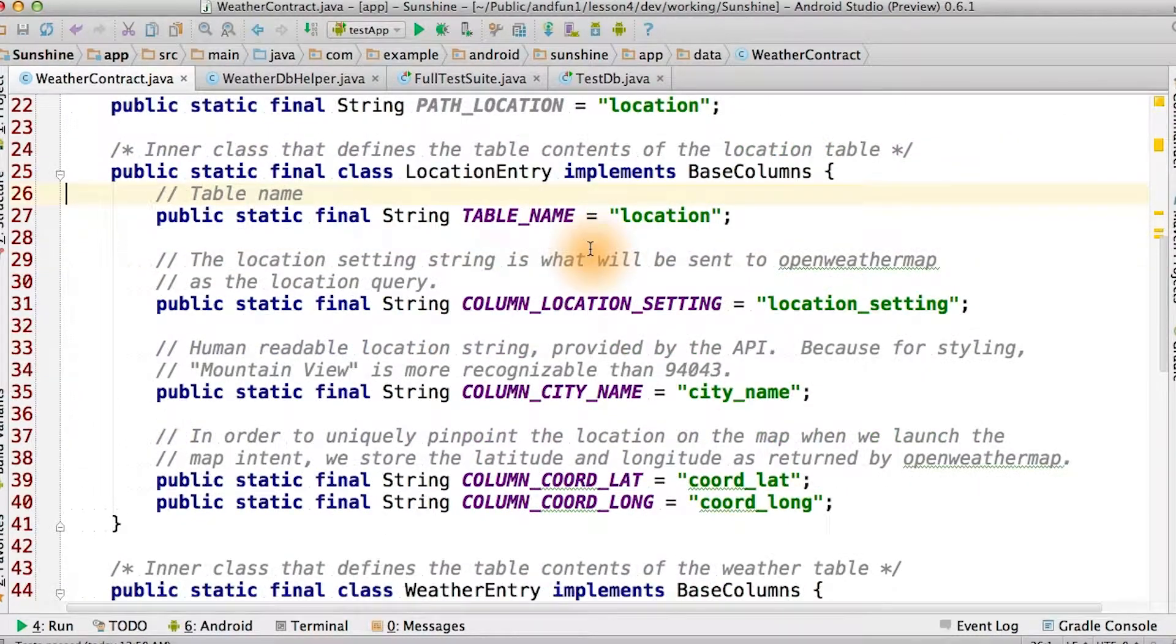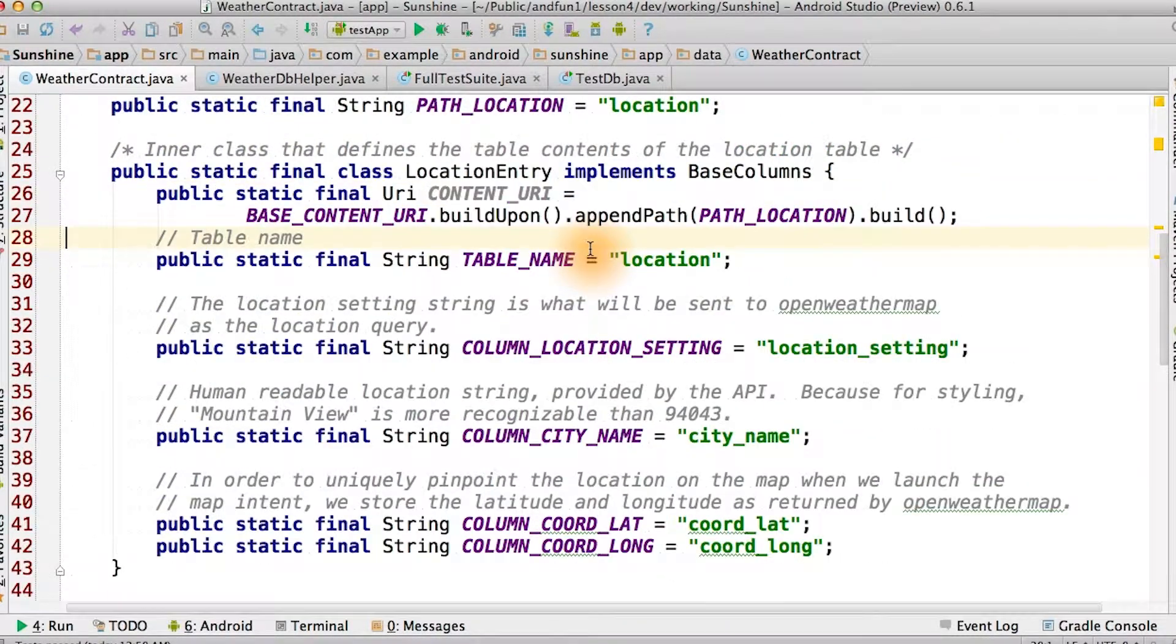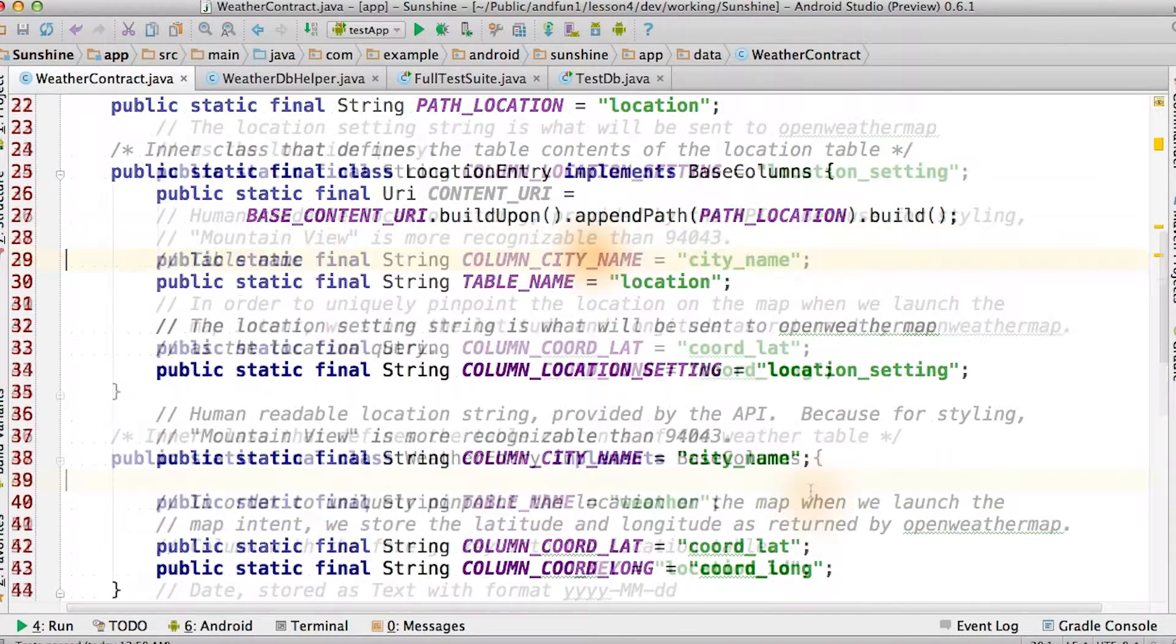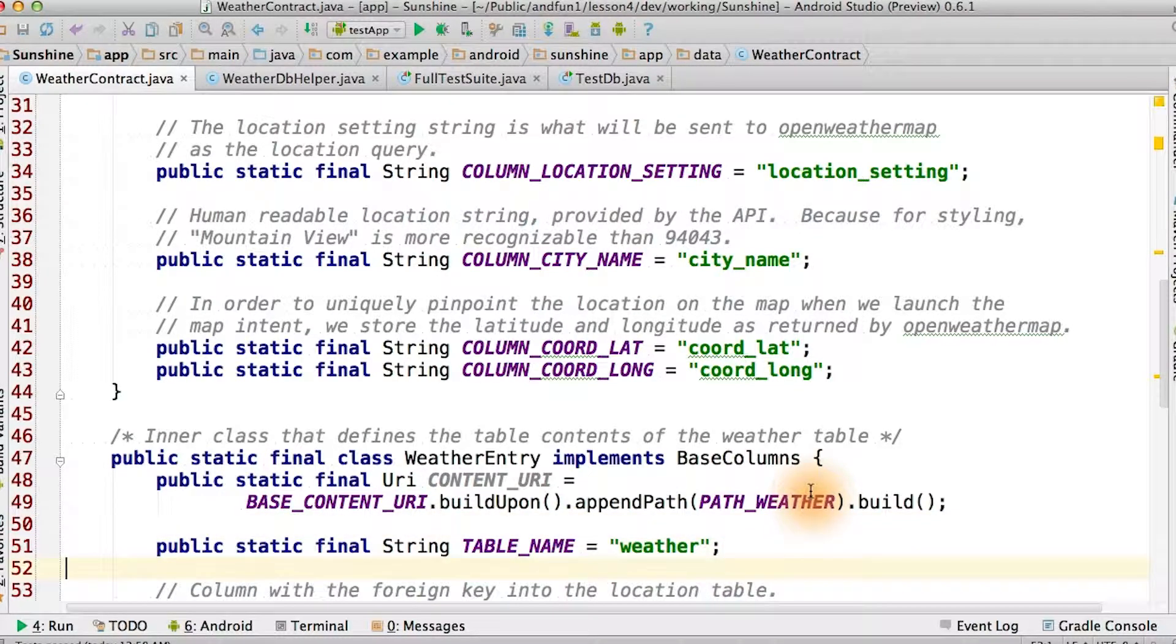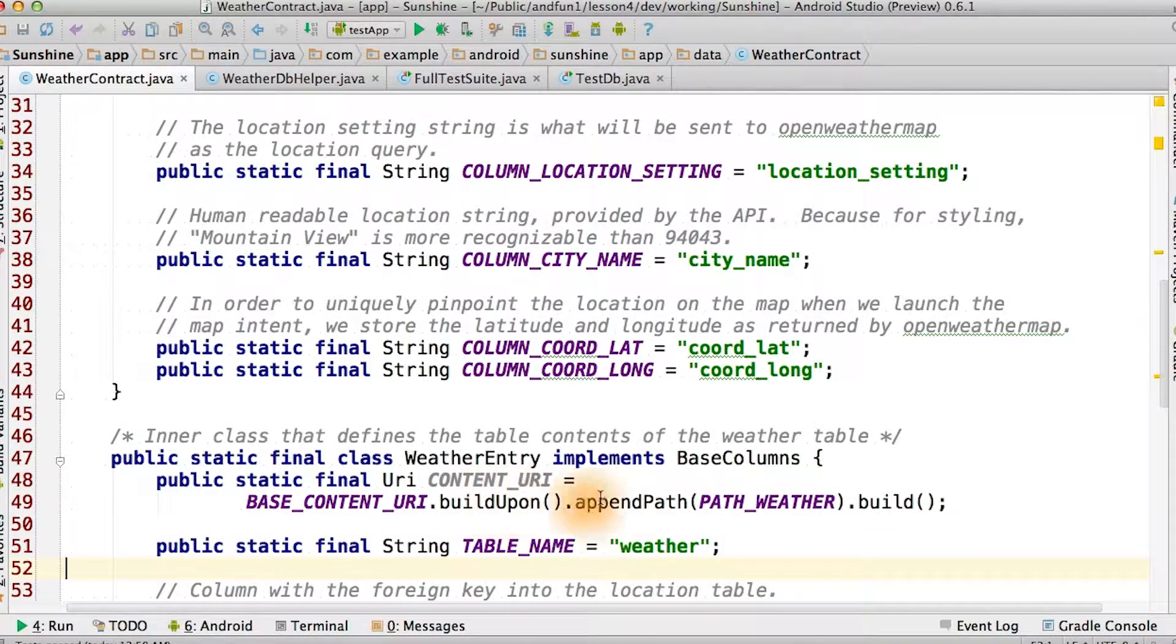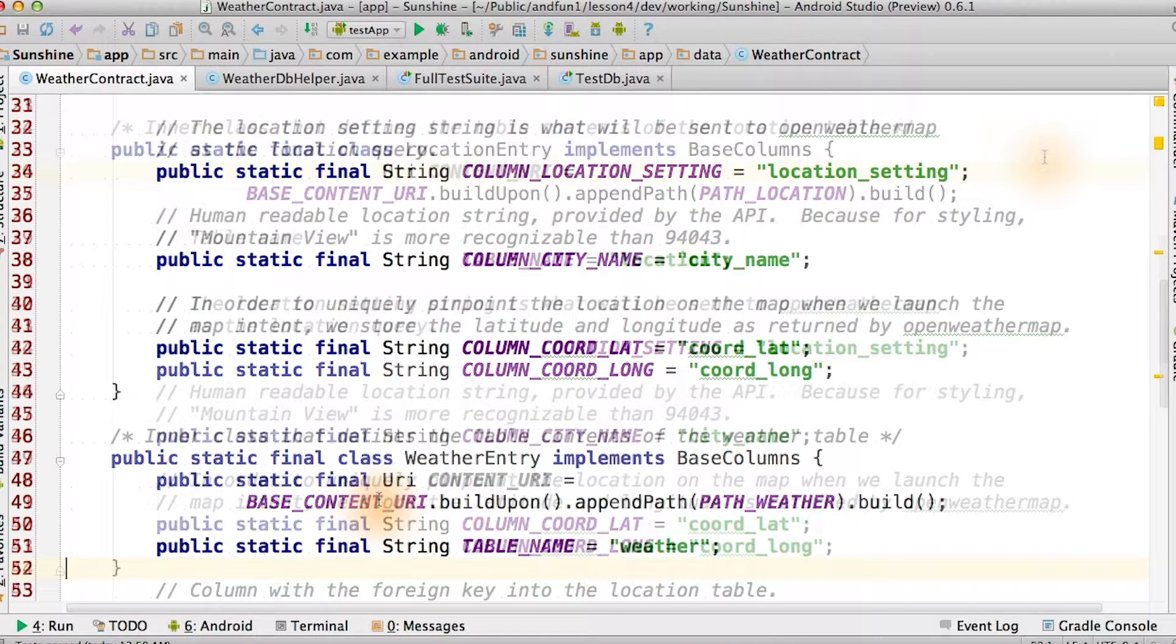For each of our tables, location entry and weather entry, we create a content URI that represents the base location for each table.